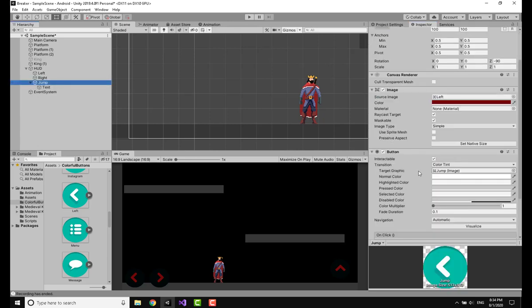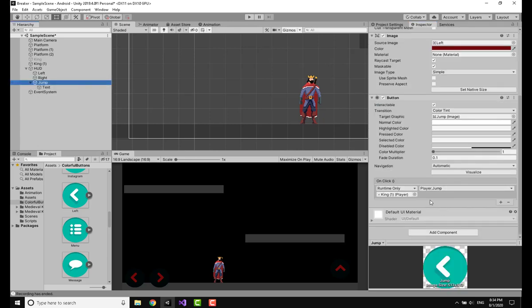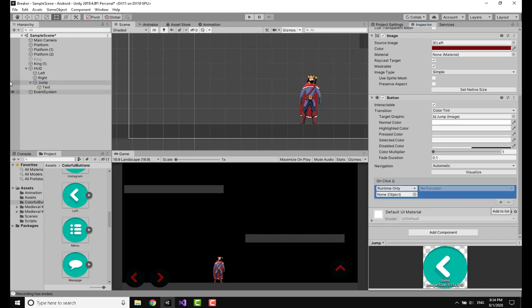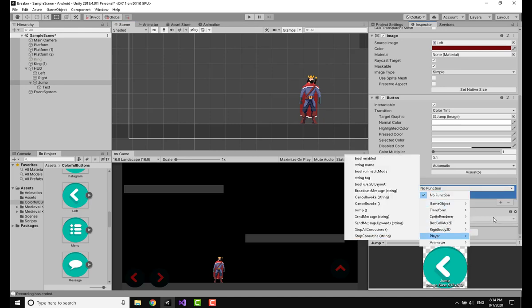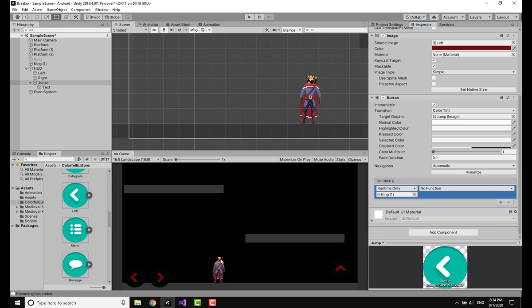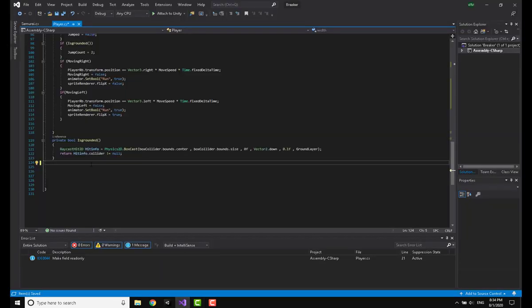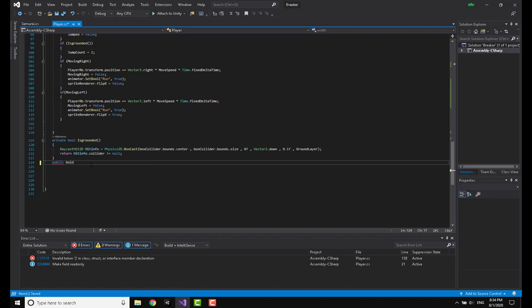You can see on the jump there is onClick. I'm going to add another one, drag the king and put it here. You can see now that I can access this player. Now going to the code of the player you have to make a public void and call it jump.